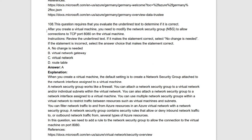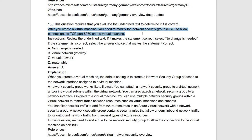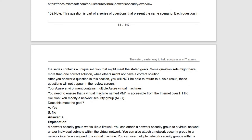Next underlined statement: 'After you create a virtual machine, you need to modify the network security group to allow connections to TCP port 3389 on the virtual machine.' Yes, after creating a virtual machine, you should modify the network security group to allow specific TCP ports. The statement is true, no change is required.